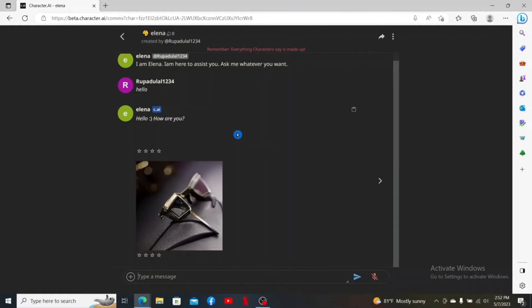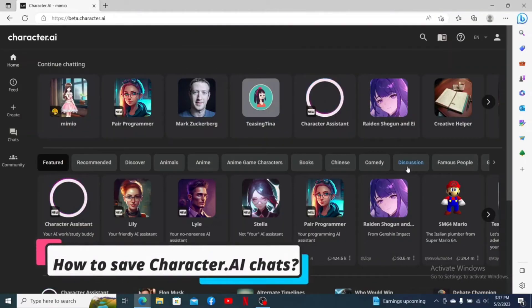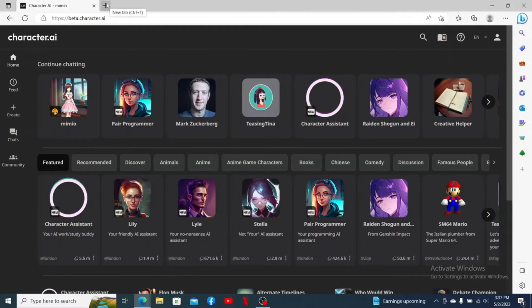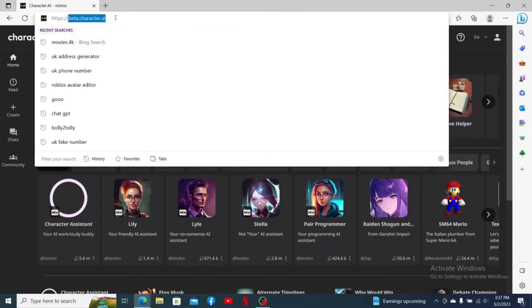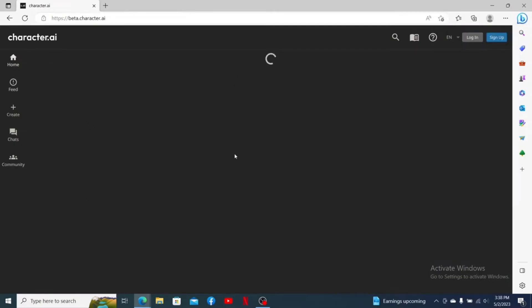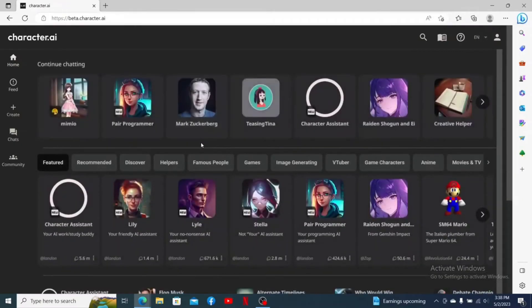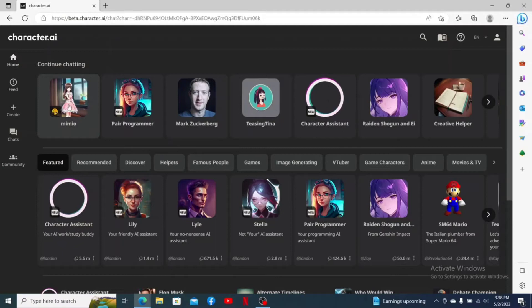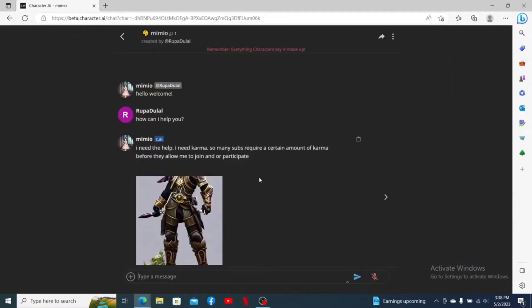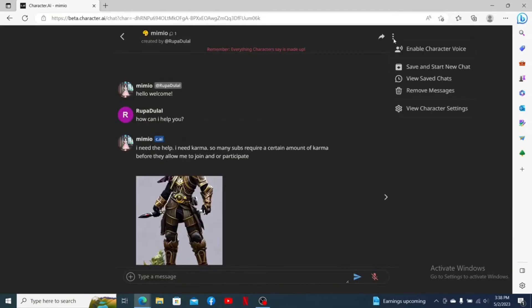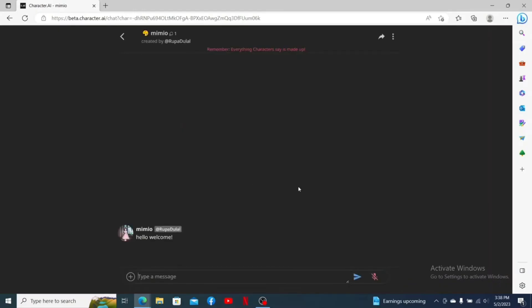How to save Character AI chats: open up a web browser and make sure that you're logged into your beta.character.ai account. Once inside the main home page, open up a character. If you'd like to save the chats you've made with this character, click on the three dots at the top right and click on Save and Start New Chat.